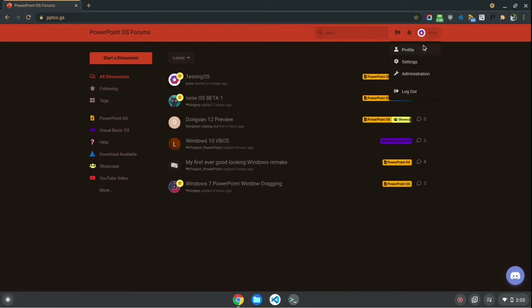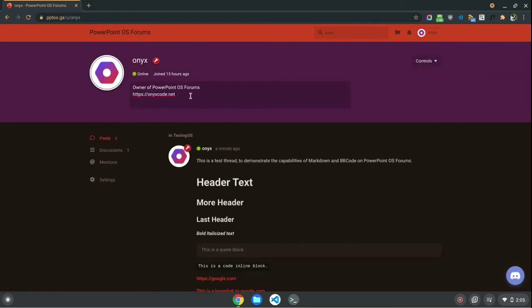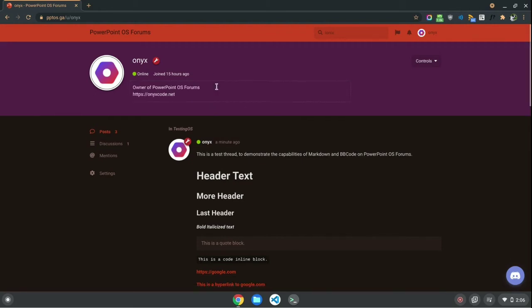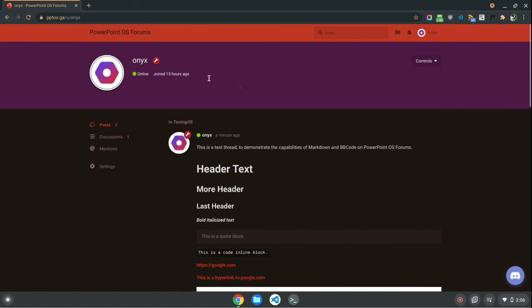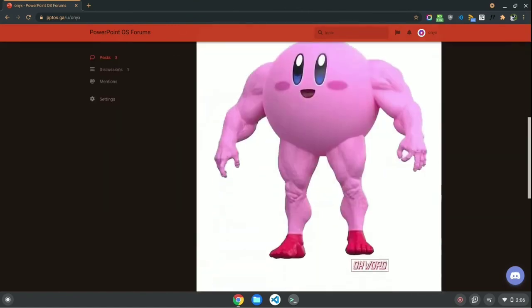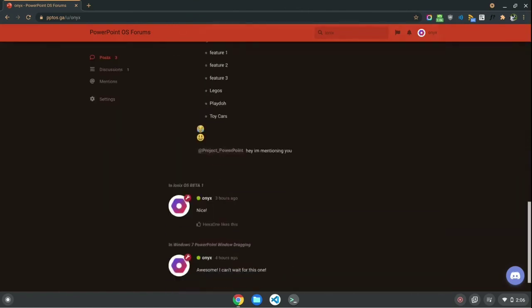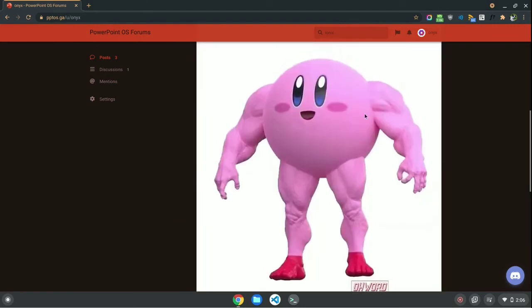So, now let's have a look at the user profile. On the user profile, you can set your bio here. Also, to create a new line on your bio, hit shift enter instead of enter, because if you press enter, it just saves. So, now I'm just going to put something like, subscribe, or I will take all your cookies. So, now you can see this horrible thread. Anyway, I'm going to delete this thread.